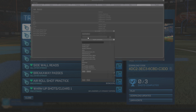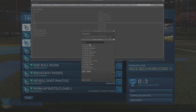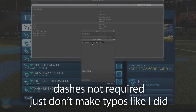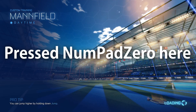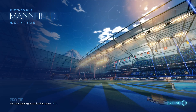Another very useful command is called load training. It allows you to directly load a custom training pack with its code, which means we can also set up a binding for it — for example, numpad 0. With that in place, you can save a lot of time if you have a couple of training packs that you play a lot.